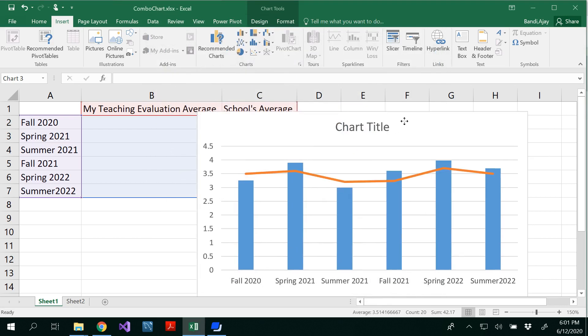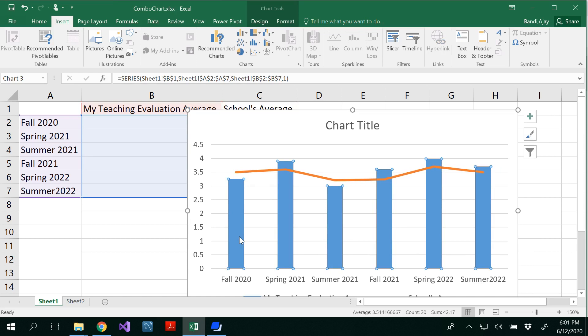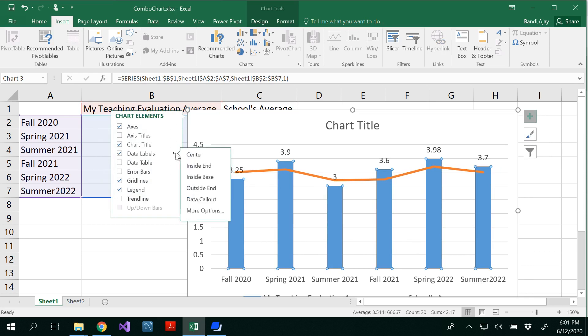Now you would be able to see this. And I would like to plot the data values here. So select one of those columns. It would select everything for you. And then click on data labels. And now you might have confusion whether the 3 or 3.25 is for line or column.